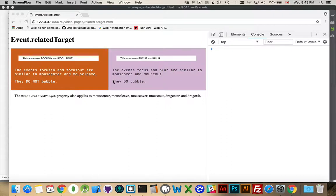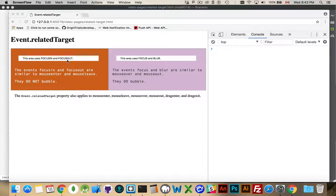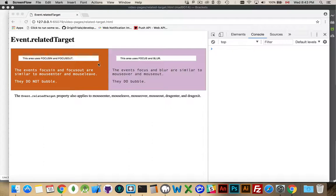So I've got a page here with one input field that's using the focus in and focus out event handlers, and this one's using focus and blur. Now, focus in and focus are going to do the exact same thing. Focus out and blur are going to do the exact same thing.